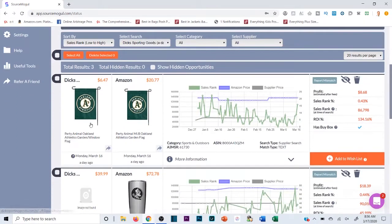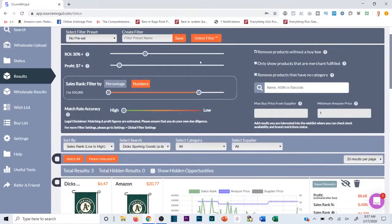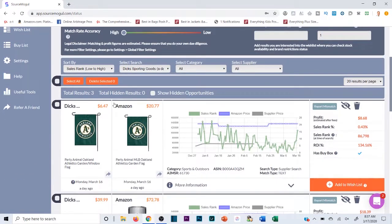If you want Source Mogul, I have a referral link in the description. The first link is to Online Arbitrage Pro — I've recently added payment plans to make it more accessible. It's one of the best recession-proof ways to make money online, because there will always be buy low and sell high. It's a skill you can use from home, and I highly recommend online arbitrage in general.